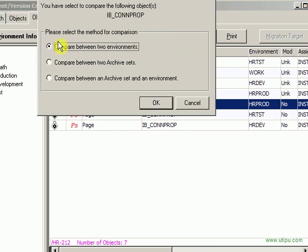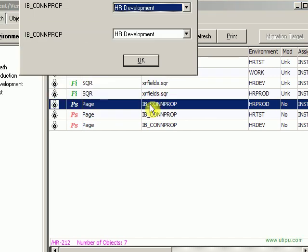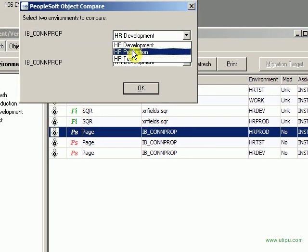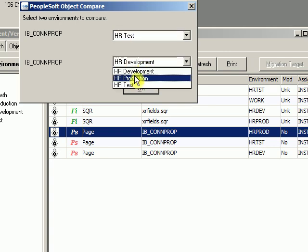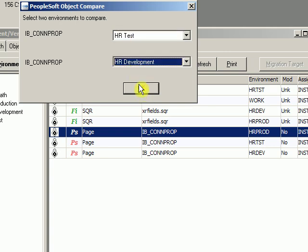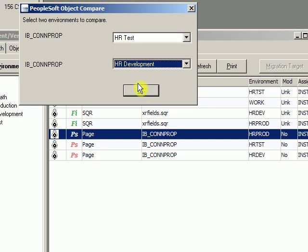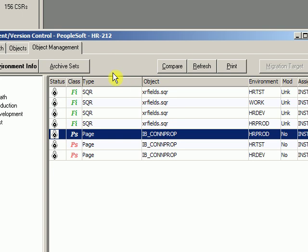I'm going to compare two environments. I'm going to say what's the difference between Production or QA Test in this case and Development. So the top window will be Test, the bottom window will be Dev.